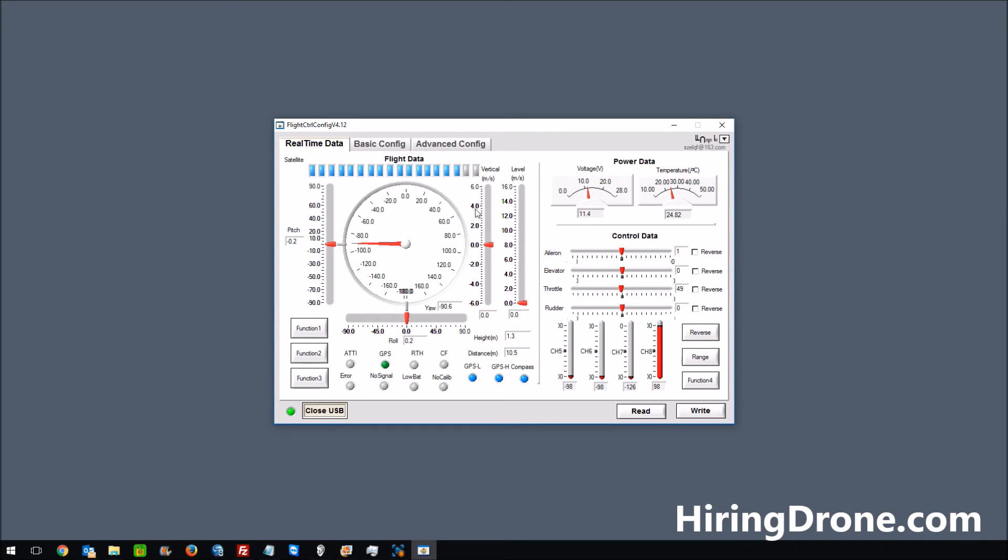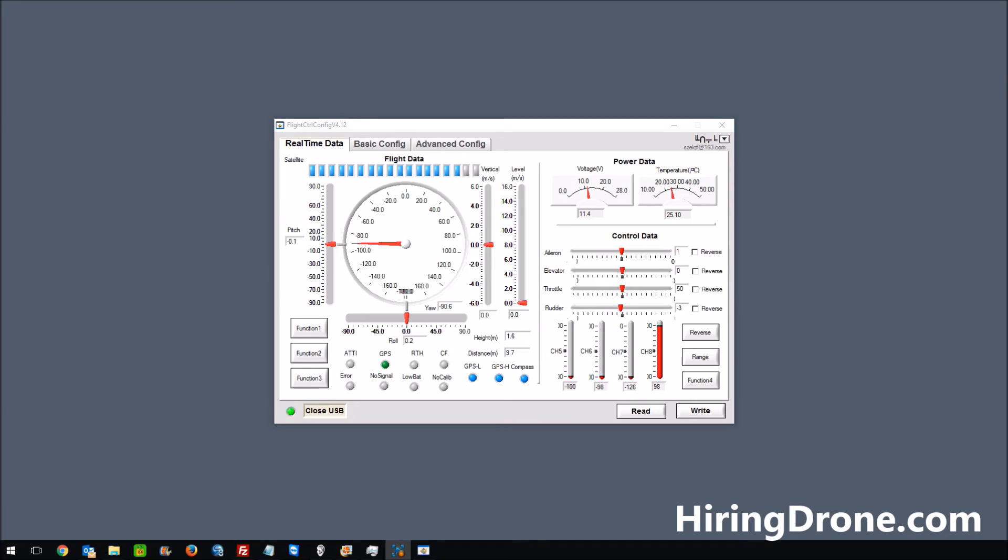So now watch what happens when I just stand about 10 feet away and I grab the antenna of the transmitter and just shake it around a little bit. If you look at it here shortly,